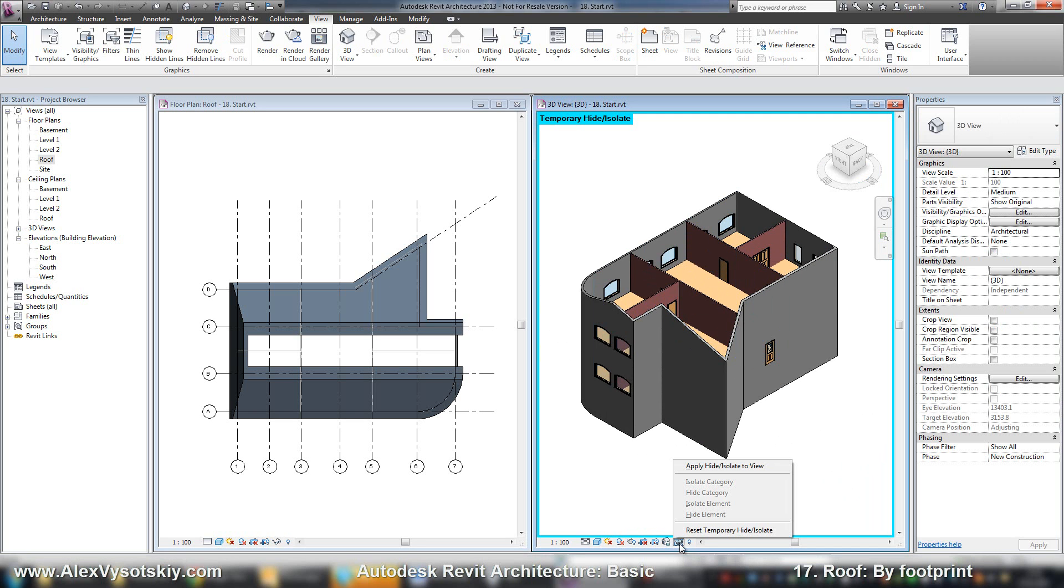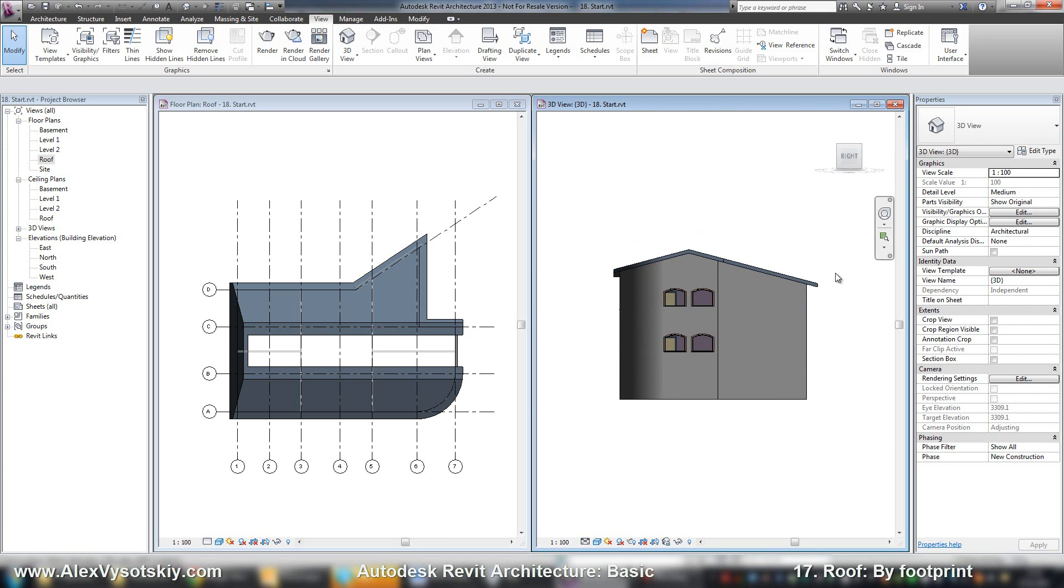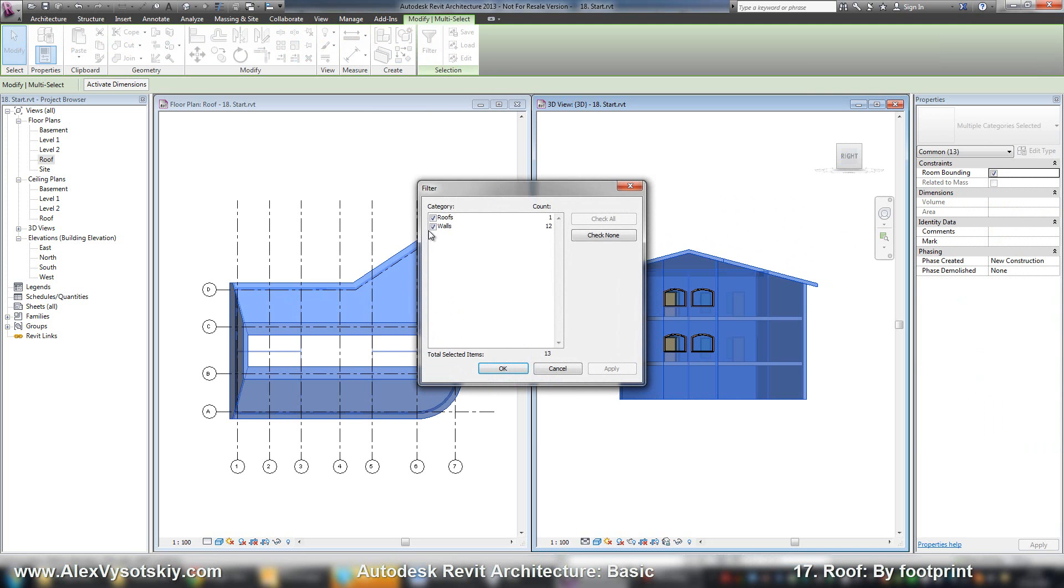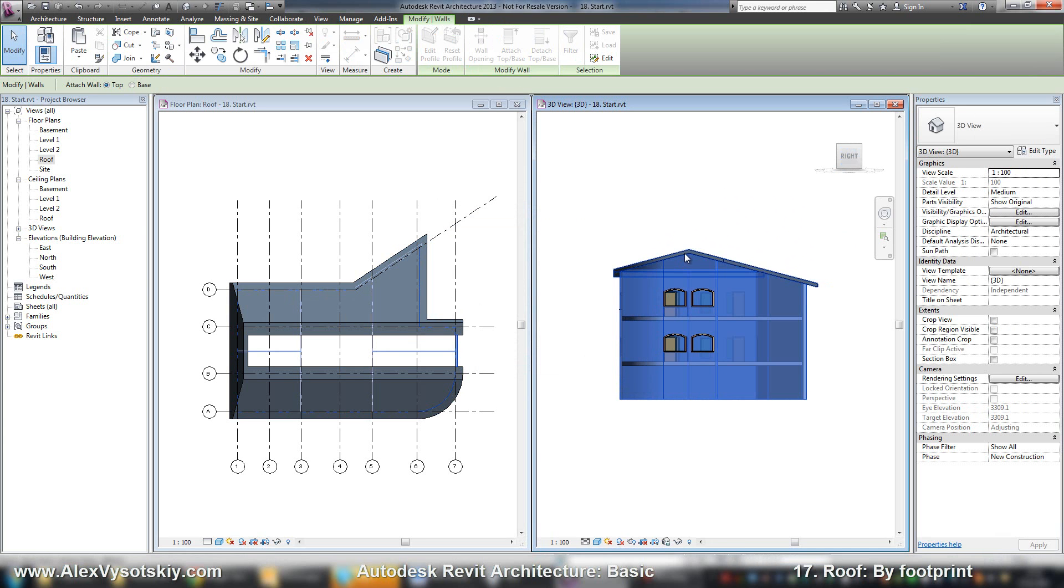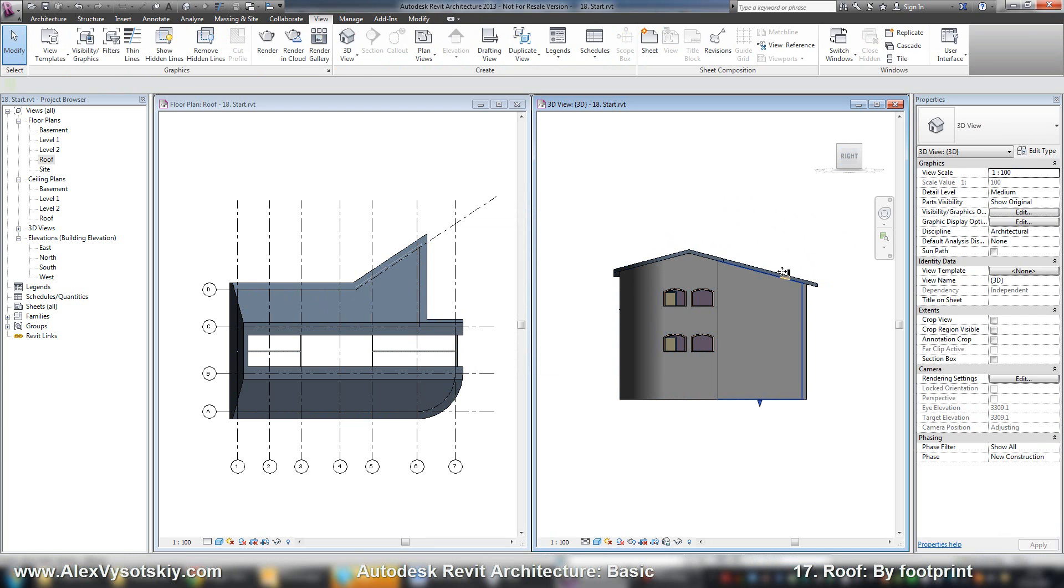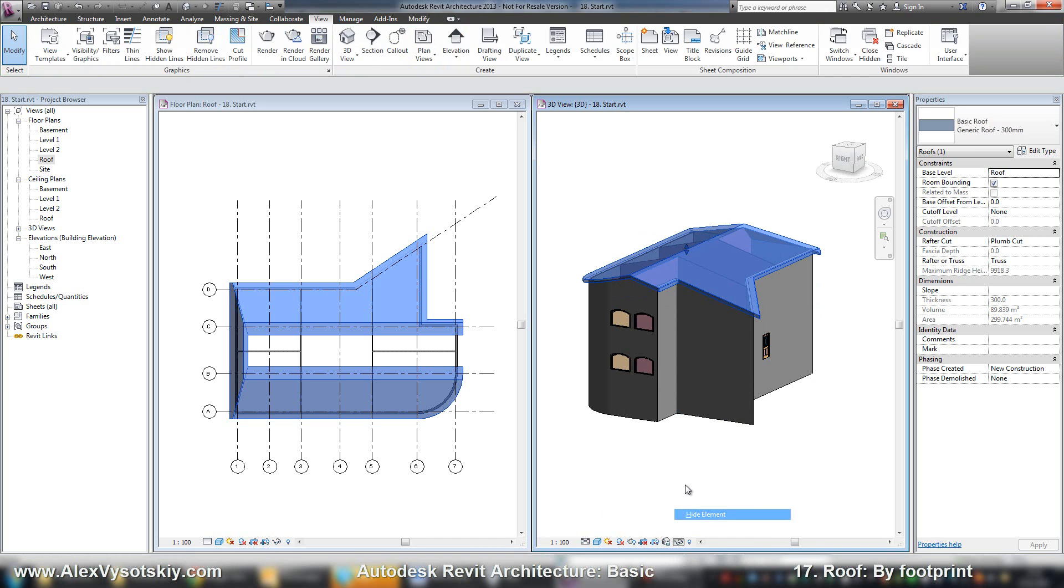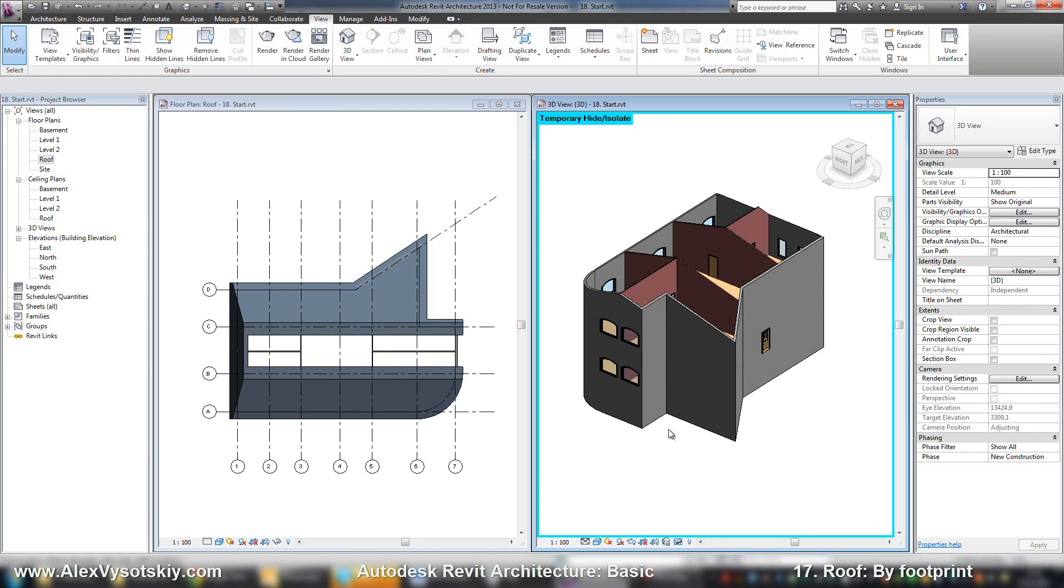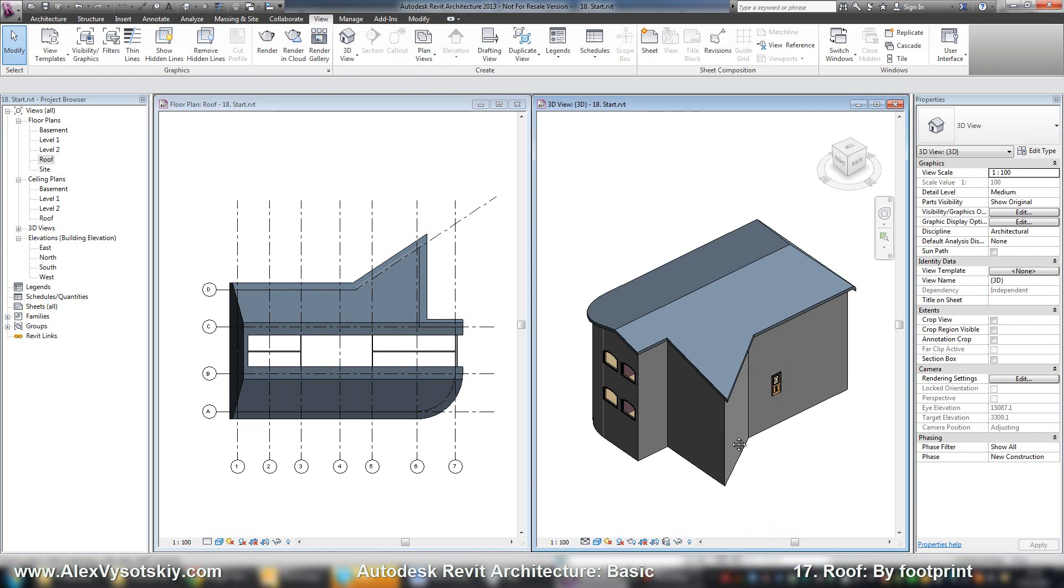And to attach them, I say reset temporary height isolate. Go to the side view. Select all my objects with filter. Uncheck roof. And then say attach to this roof. Here it is. And another hiding. I pick my roof, say hide element. Now all my walls are attached to this roof. Here it is.